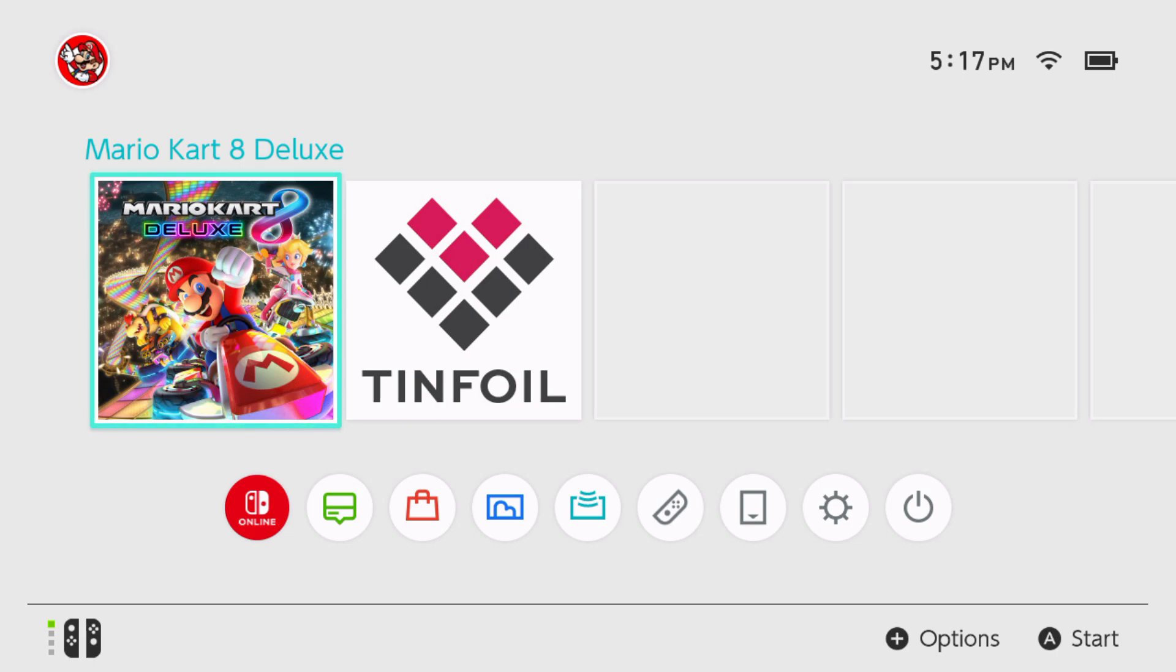Hello, Snack here, back again with another video. This video was requested and shows how to get your emuMMC setup.